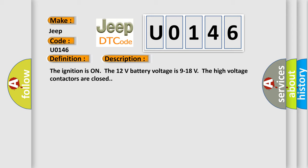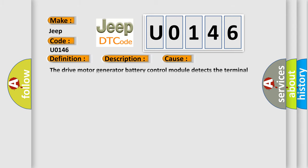This diagnostic error occurs most often in these cases: The drive motor generator battery control module detects the terminal voltage is less than 50 volts for three seconds.